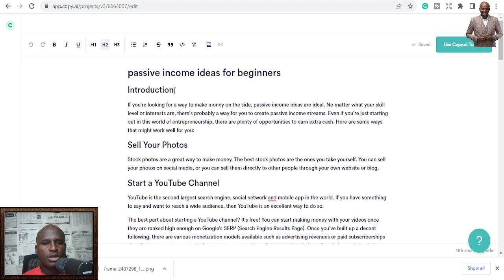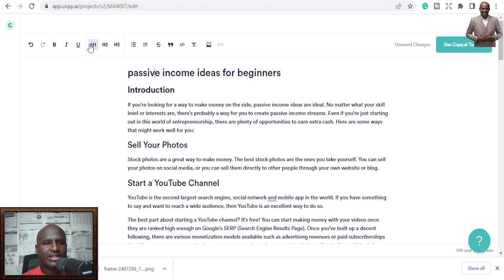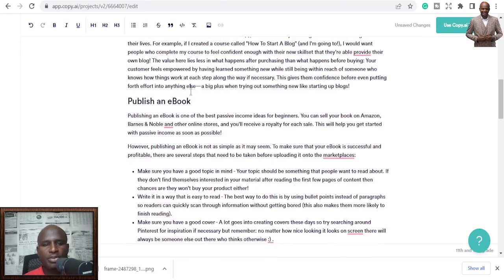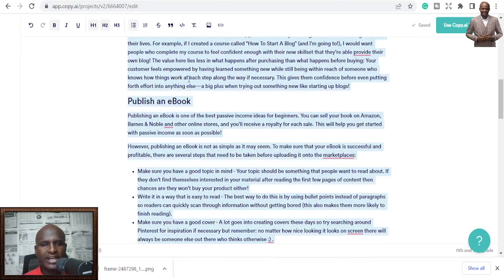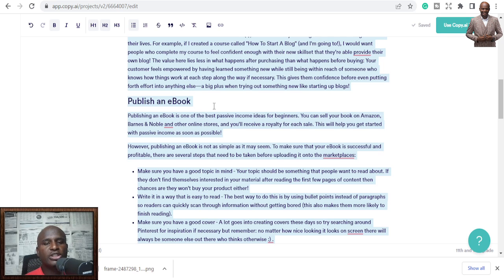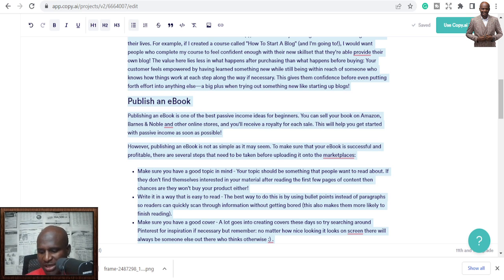In a few minutes I'm done with my blog post. You can copy it, tweak it, add bold titles — it already gives you H1 and H2 headings. Just copy and send it to your WordPress or wherever you post, and you have a complete blog post. That's Copy.ai done — you can use it to create a blog post in a matter of about five minutes.